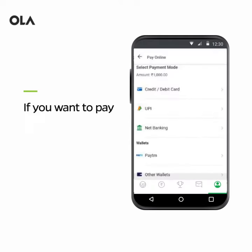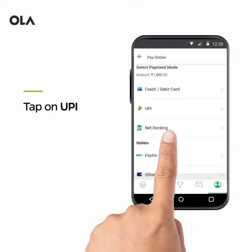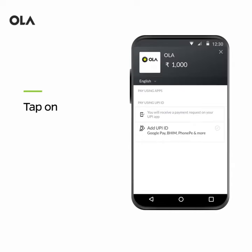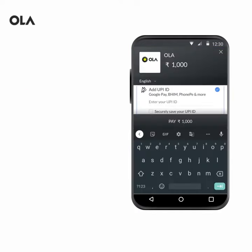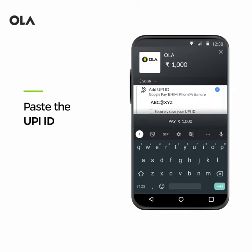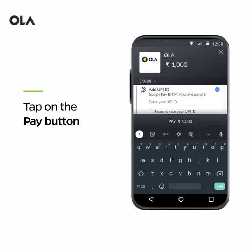If you want to pay via UPI, choose the UPI option in the Pay Online section and enter your UPI ID in the Add UPI ID section. Open your UPI app and copy your UPI ID, then paste it on the OLA app. Tap on the Pay button below to complete your transaction.